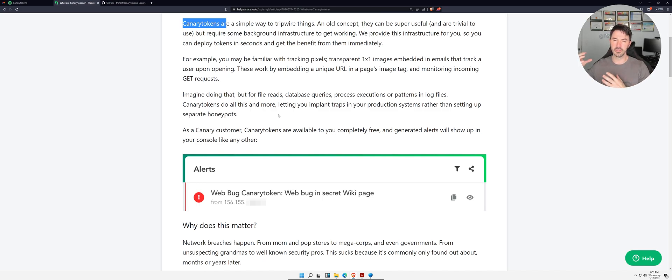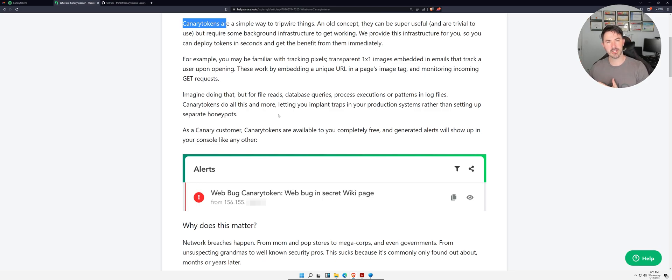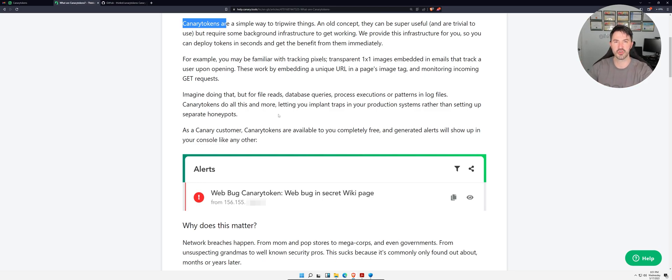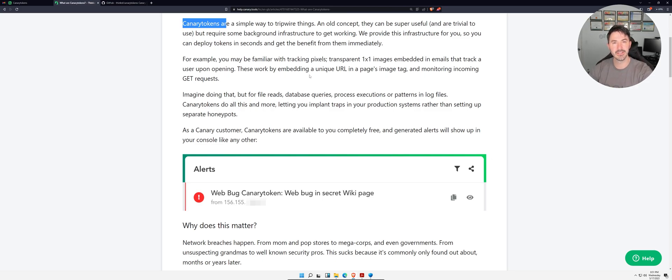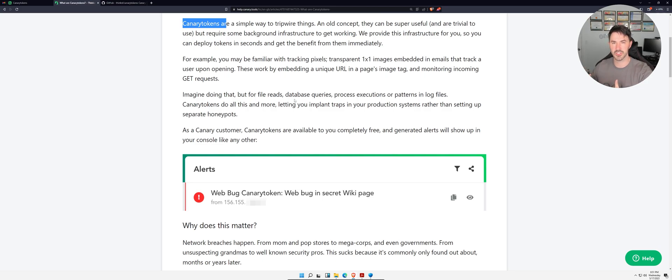You have a honeypot on the internet, it looks juicy, has a whole bunch of ports open. Maybe an attacker will try to attack that because it looks attractive. Once they try to attack it, once they start trying to get a GET request, trying to get something out of that honeypot...